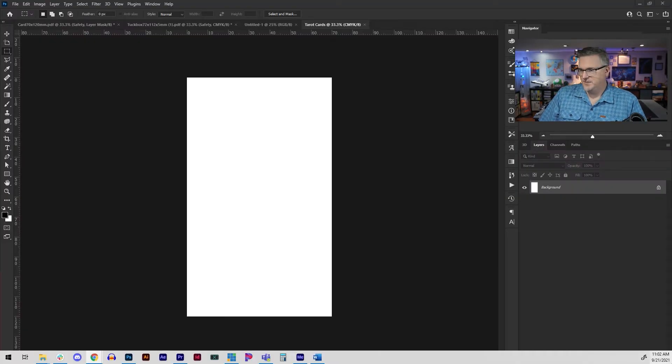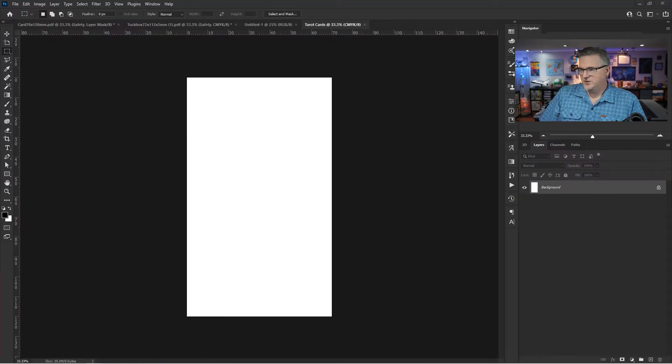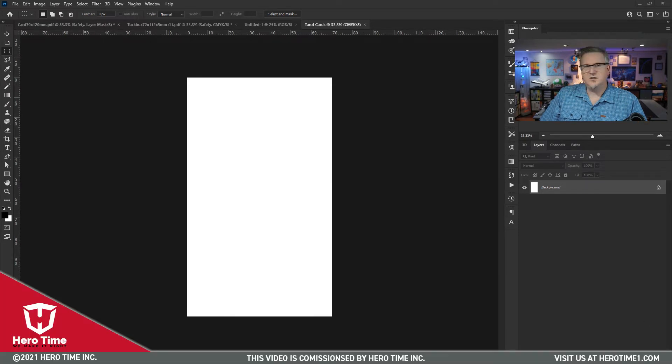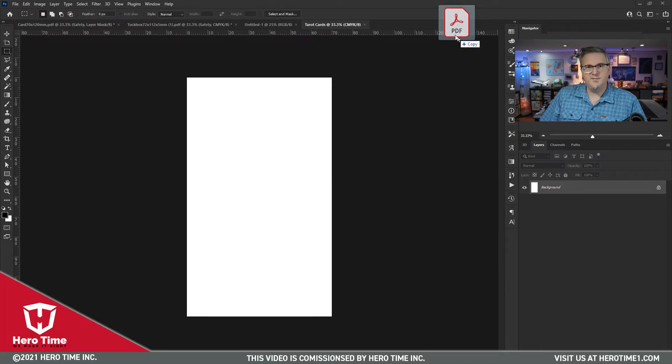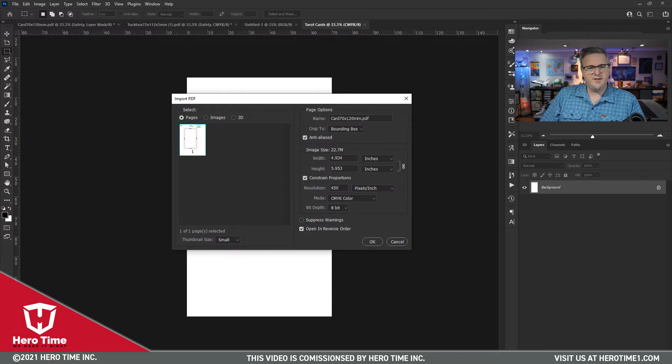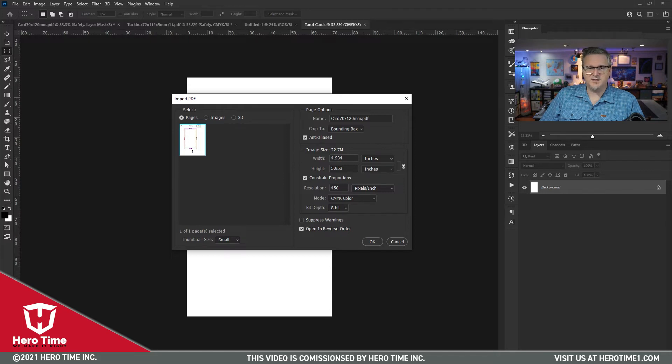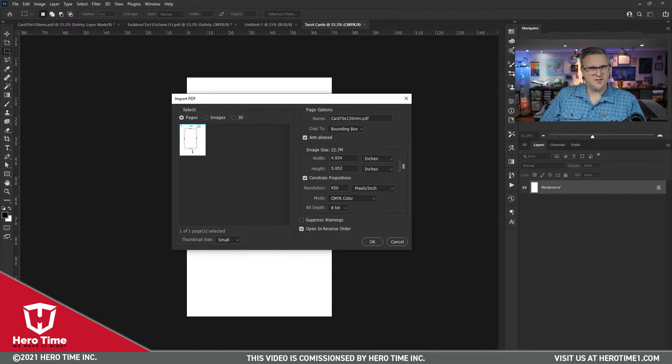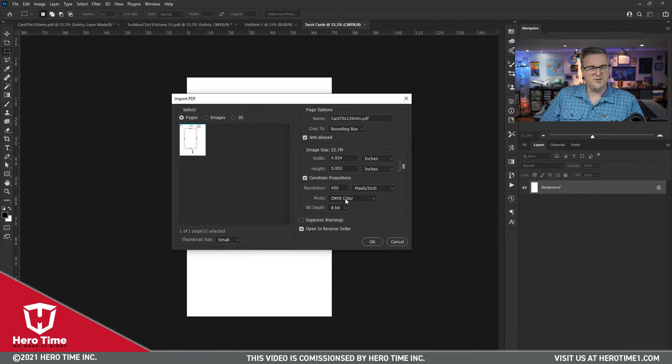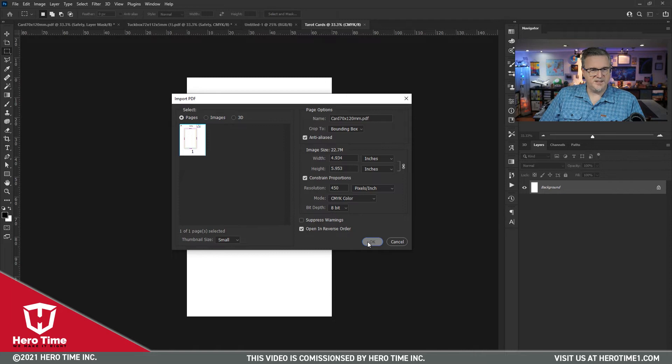Back in Photoshop, I am going to go and grab this card document and let me bring it in. So keep your width and your height the same as the document itself, but adjust your resolution to the resolution we want, which is 450, and make sure you're in CMYK color mode. We're going to bring this in.